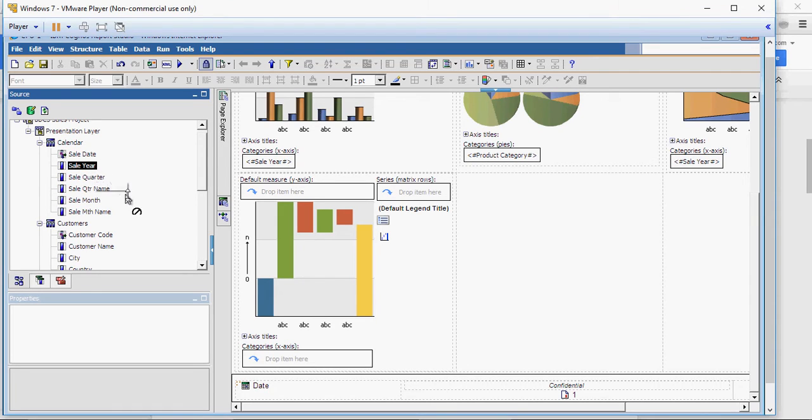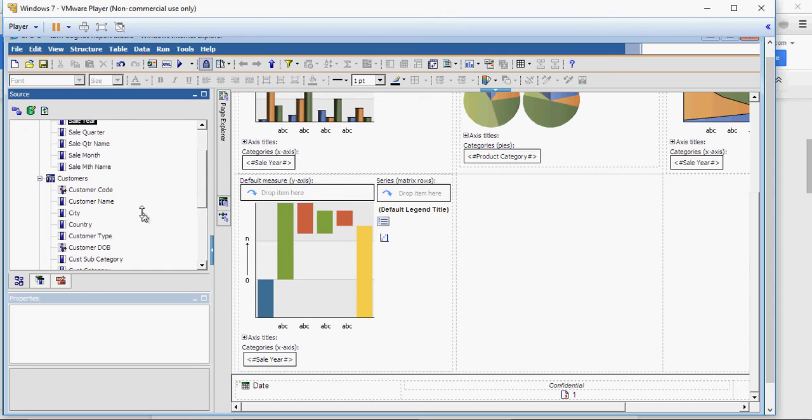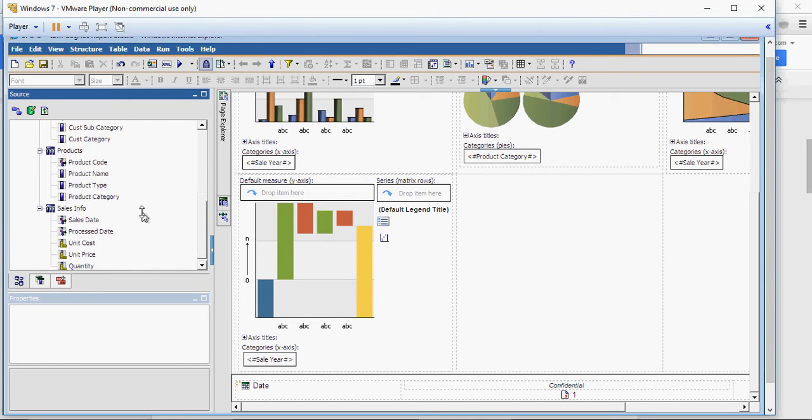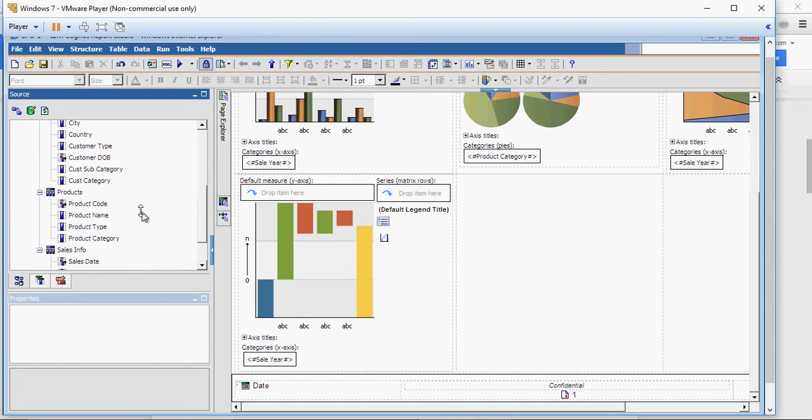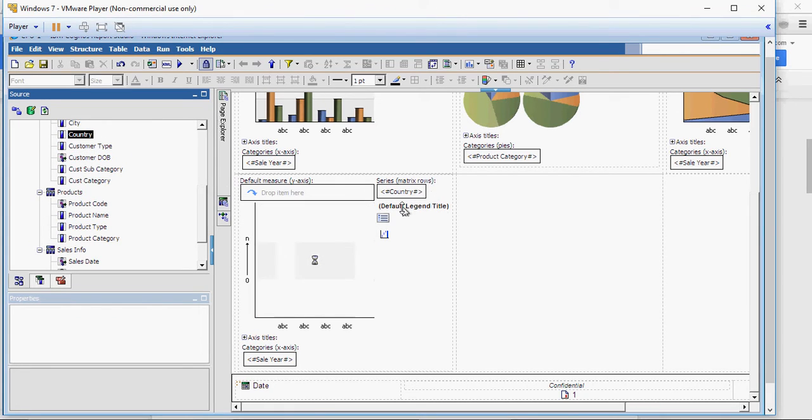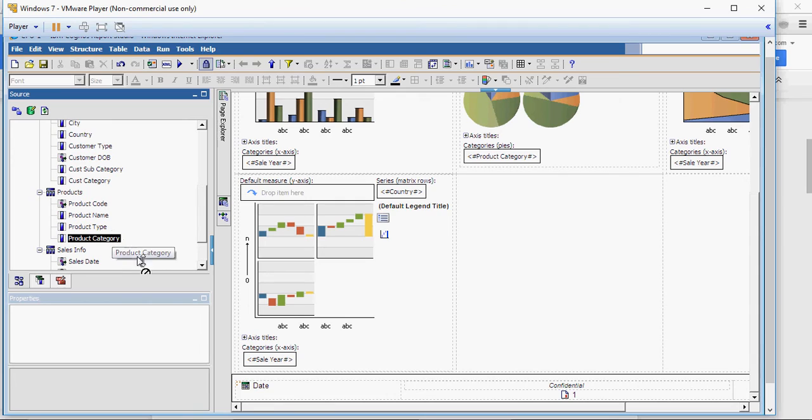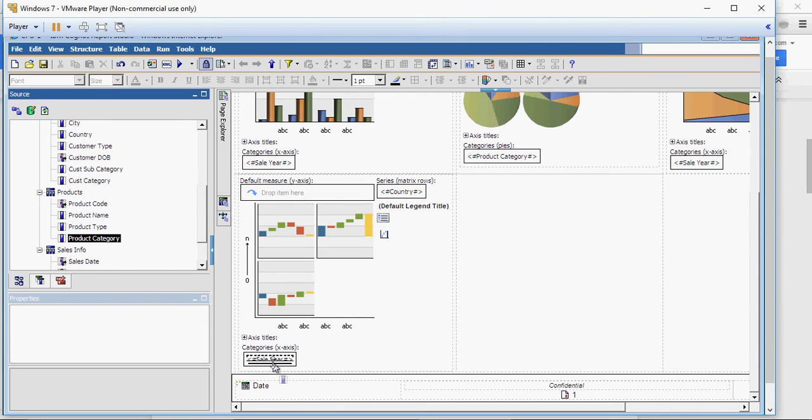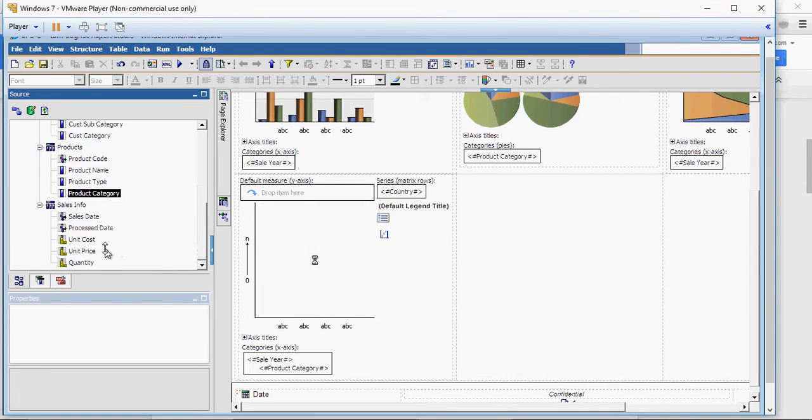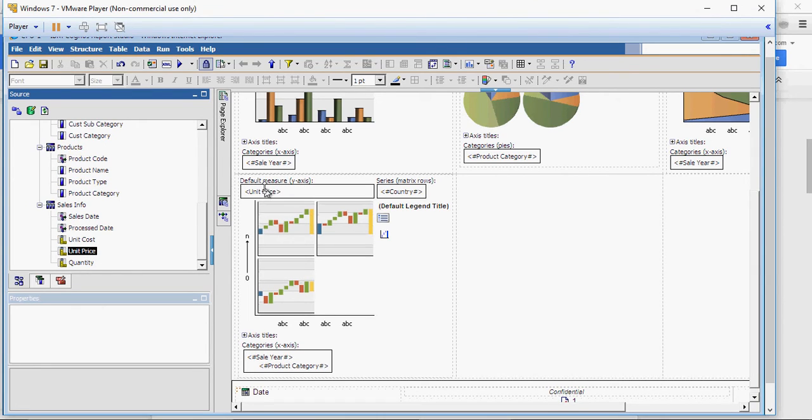So, for now, I'm going to drag year in the categories and I'm going to drag country in the series. Let's make this chart a nested chart. So, for nesting, I'm going to add a product category in underneath sale like this. And then, I'm going to add unit price in the measures and let's take a look how it looks like.